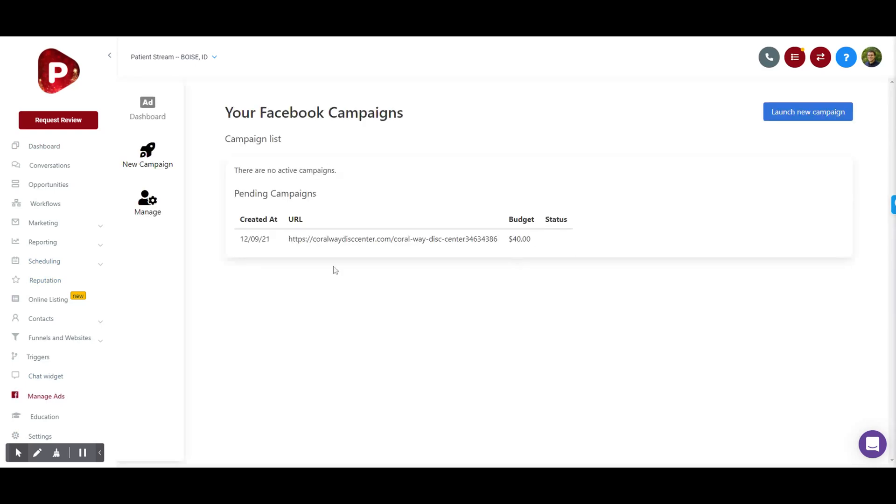For brand new users, it'll actually prompt them - so this is their first time ever clicking Manage Ads, which will be the case for most of your users. It'll prompt them to connect their Facebook account, so they'll just click Grant Access and that'll give you access to their ad account inside of Apex as well.